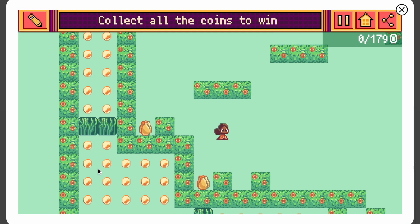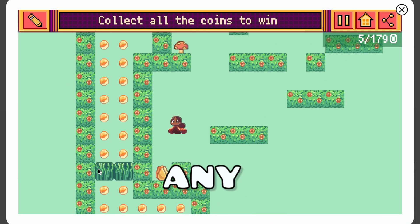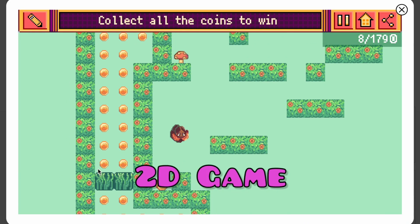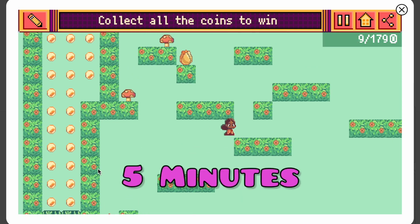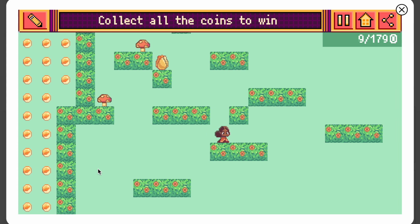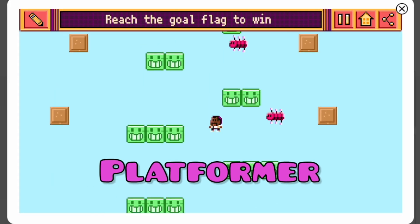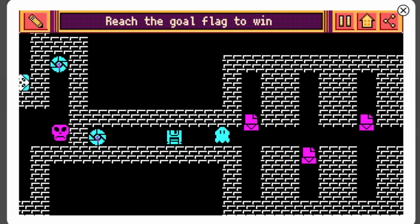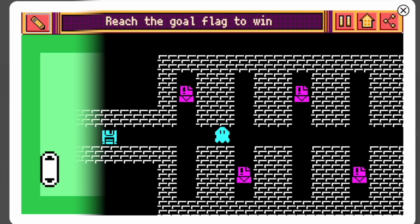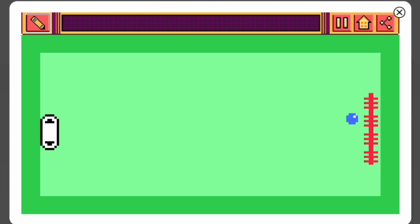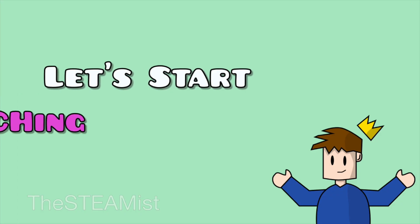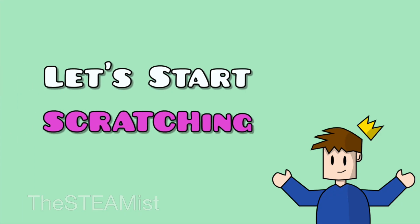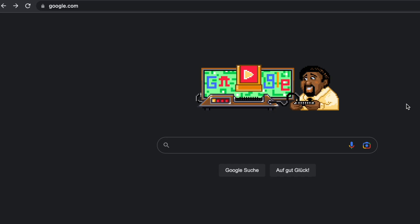Hello everybody! Today I'll be showing you how to make almost any 2D game in under five minutes — from platformer to Pong to a top-down game and much more. So let's just get right into it.